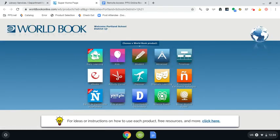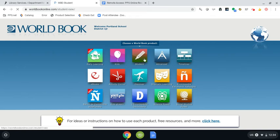Here we are with all of the different options within World Book. I'm going to have us click here on the pencil, which is the student version. I think this is the best version for third, fourth, and fifth grade learners. So let's click on that and see what it looks like.